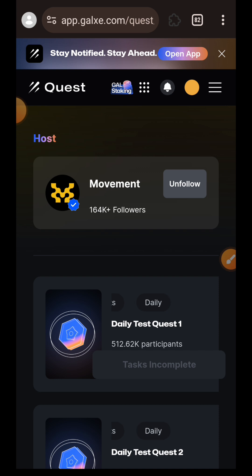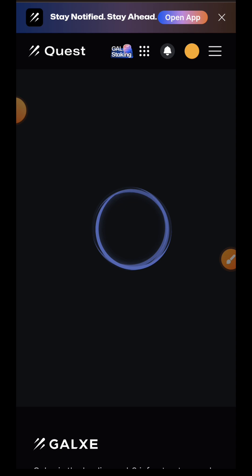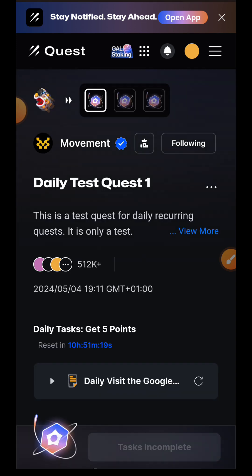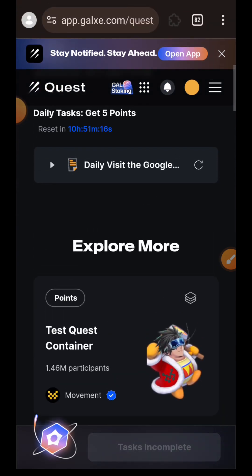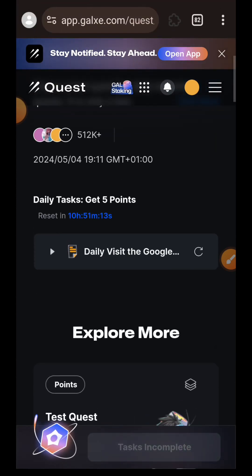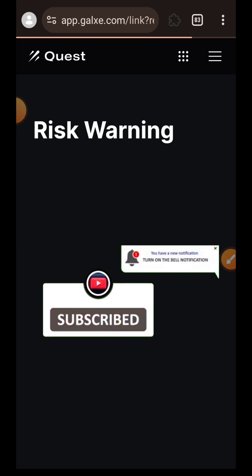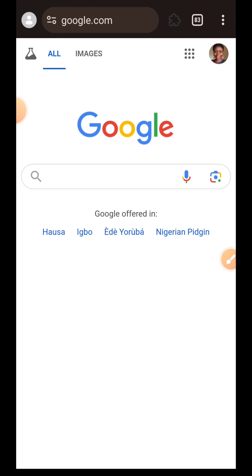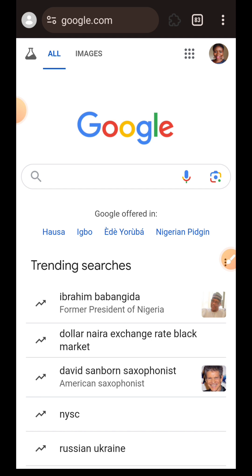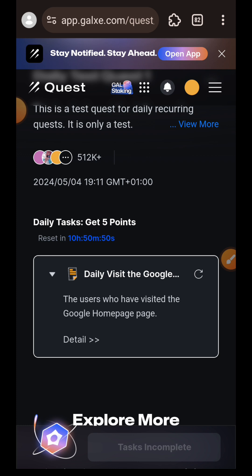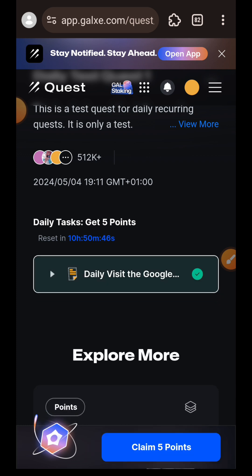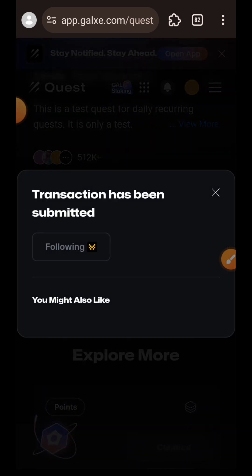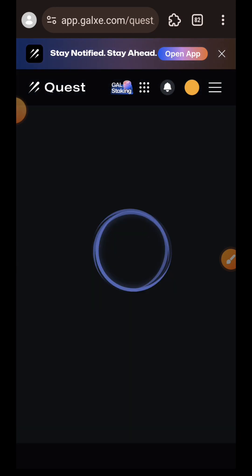The first thing I want to do is follow Movement — I'll tap Follow, done. Then I'll tap on Daily Test Quest One. This is just a sample test; they are still going to have more serious tests, but this is just a sample quest. If you tap on it and tap Continue to Access, it takes you to Google. Normally task one is supposed to take you to their website or another place, not just Google — so this is just a sample. I've done what they required, so I'll tap the Refresh button and claim five points, then move on to the second test.